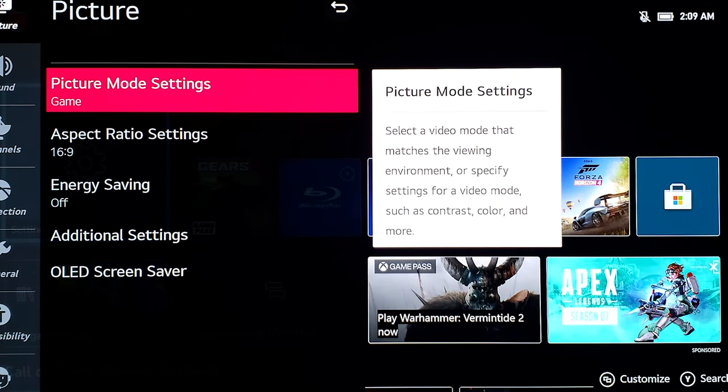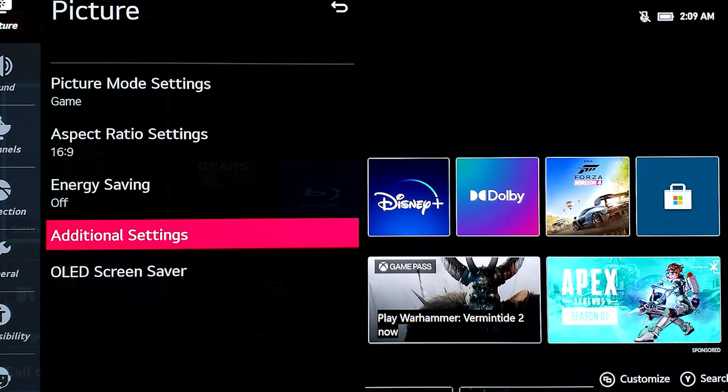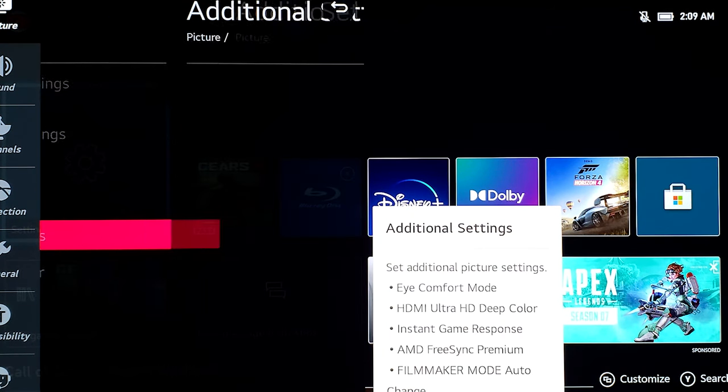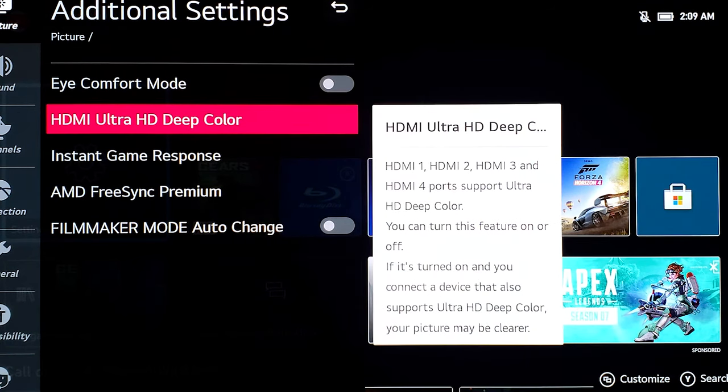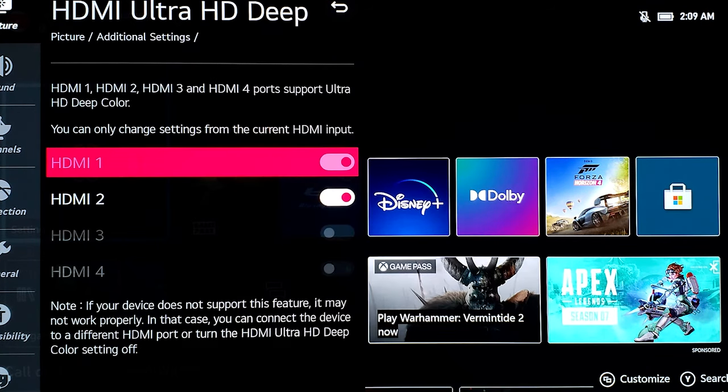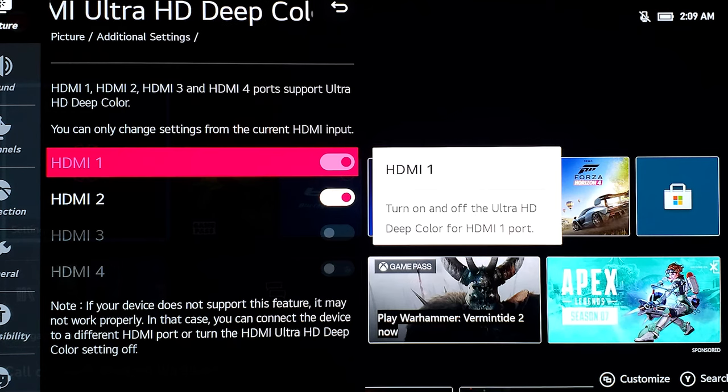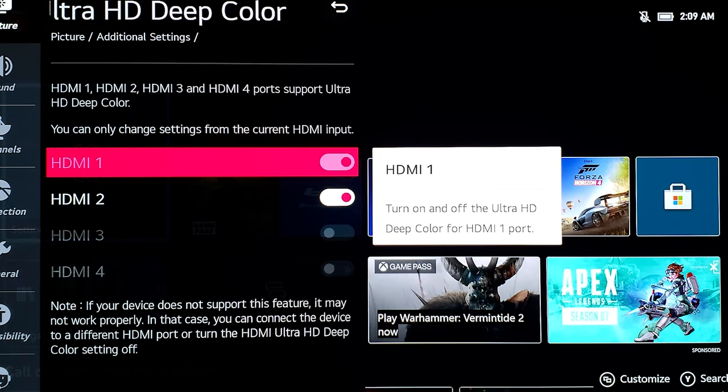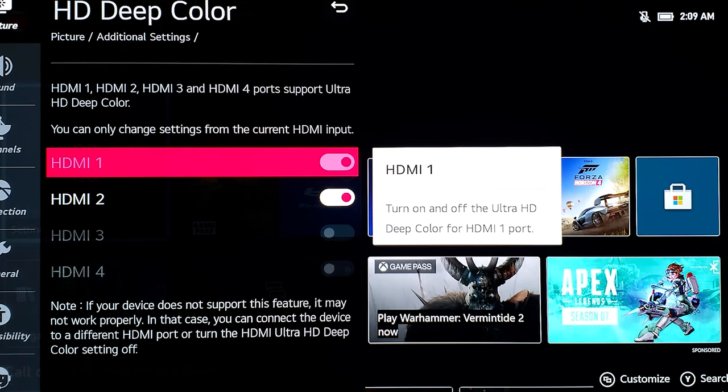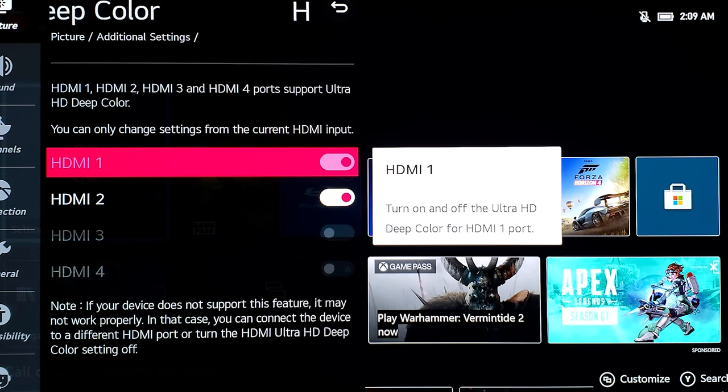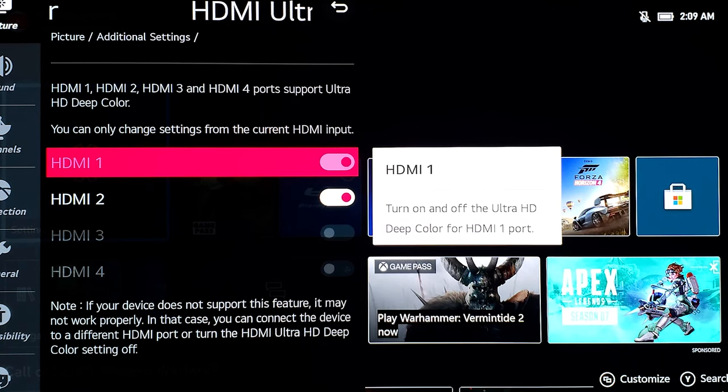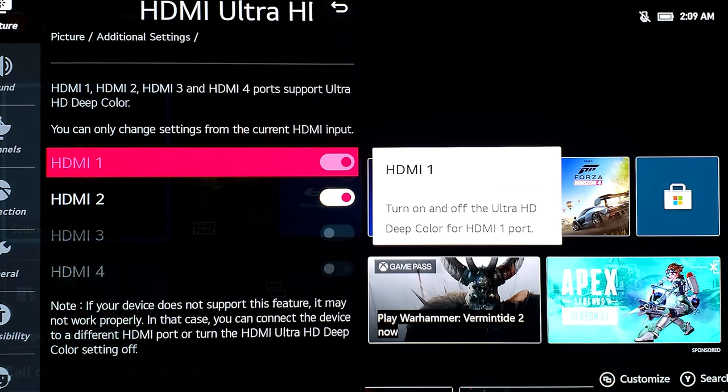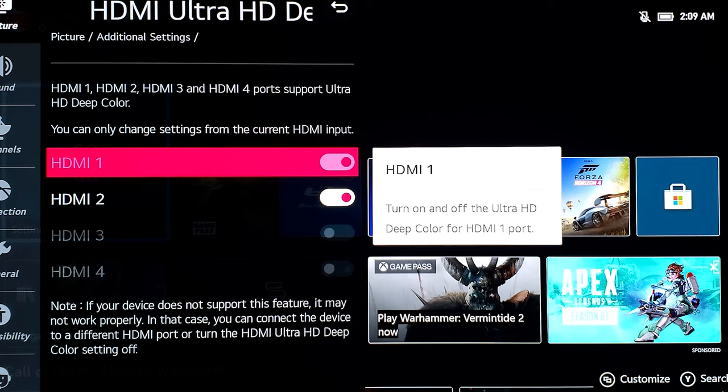Go to additional settings and make sure that HDMI Ultra HD deep color—for Samsung it's input signal plus—is enabled for the HDMI your Xbox Series X is connected to. Mine is connected to HDMI 1 right now, so it's enabled. It's grayed out because it's connected, so I cannot make changes when viewing it.